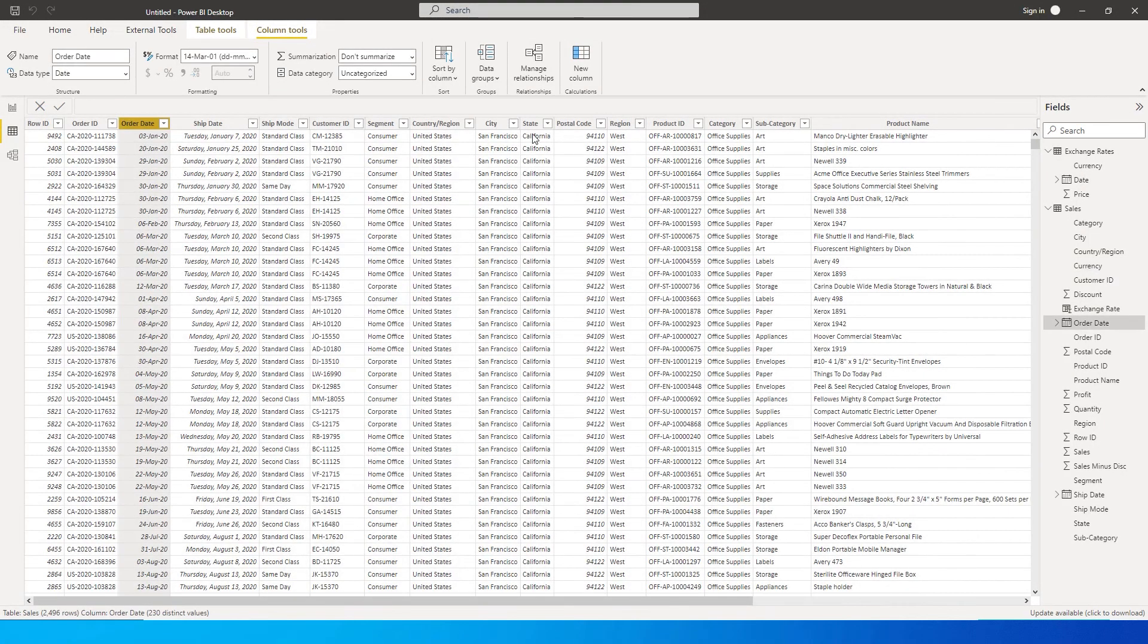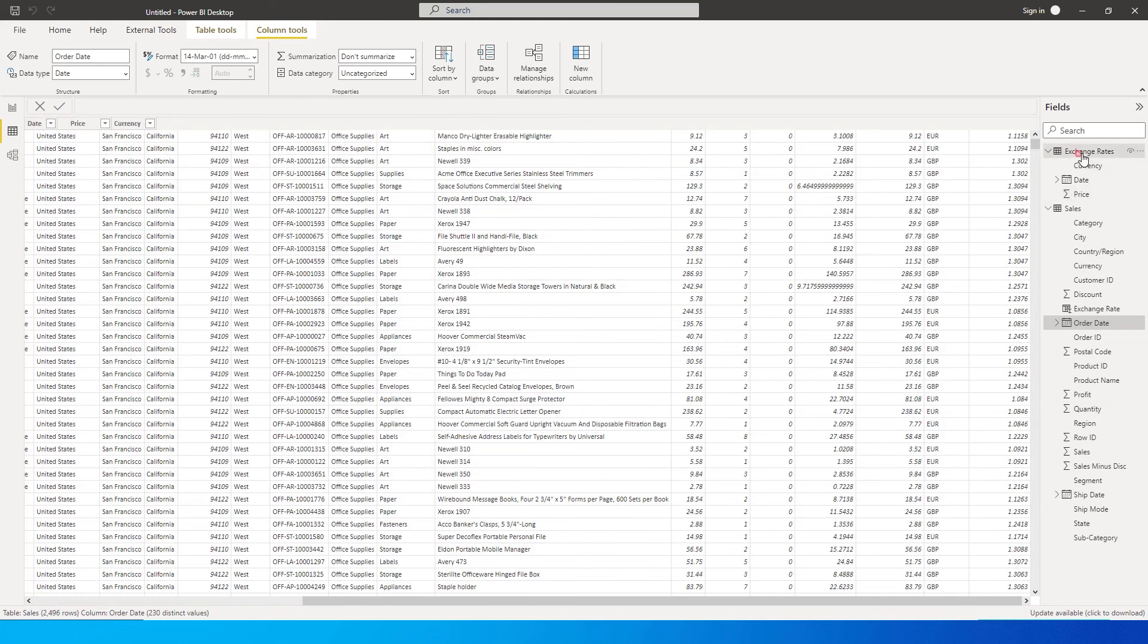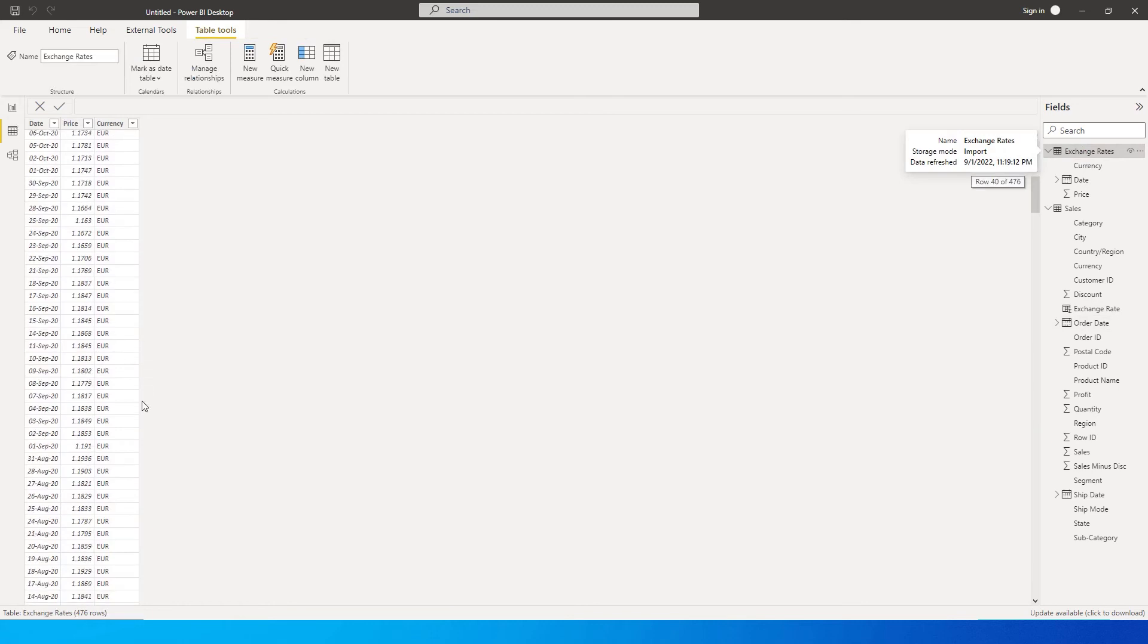Now if you want to calculate this in USD, basically the exchange rates that I have, all of them are values from Euro, for example, to USD, likewise I have for GBP as well.